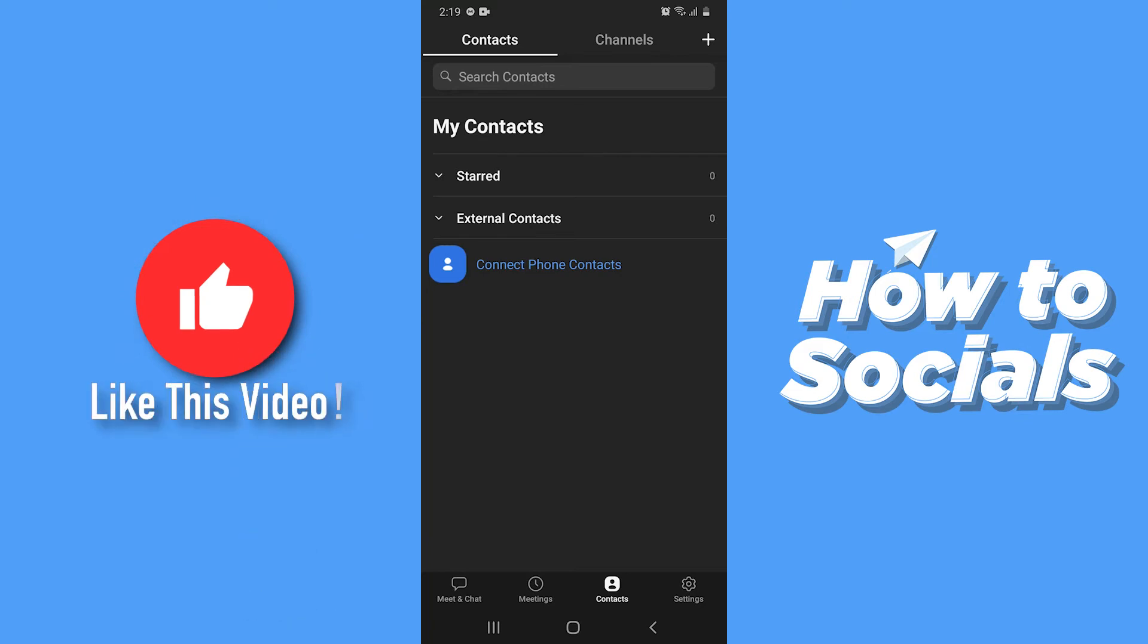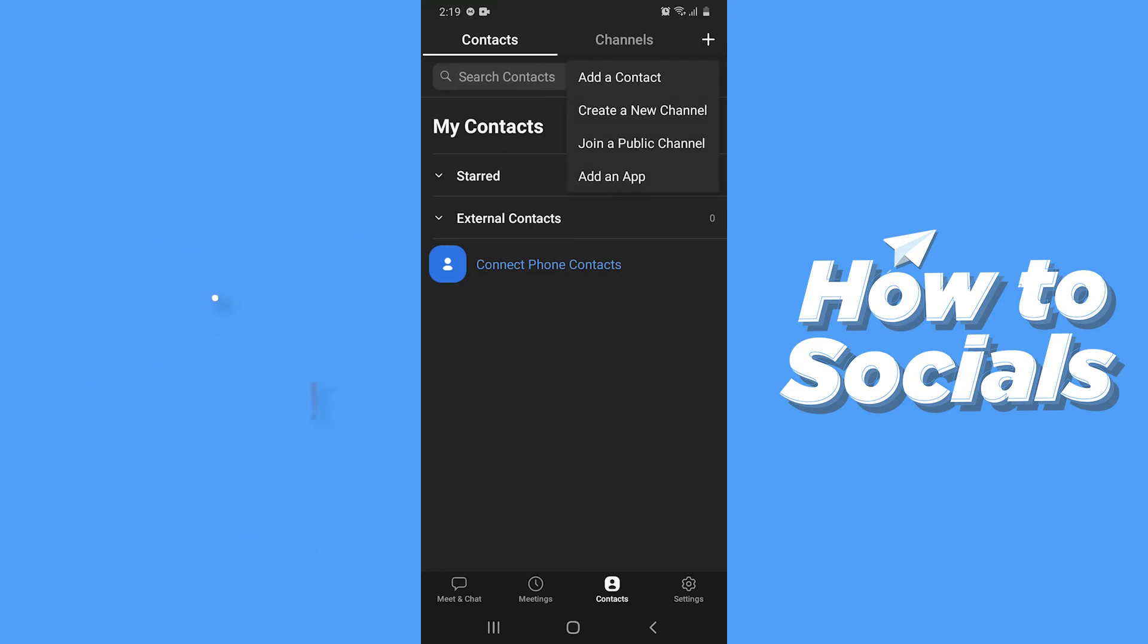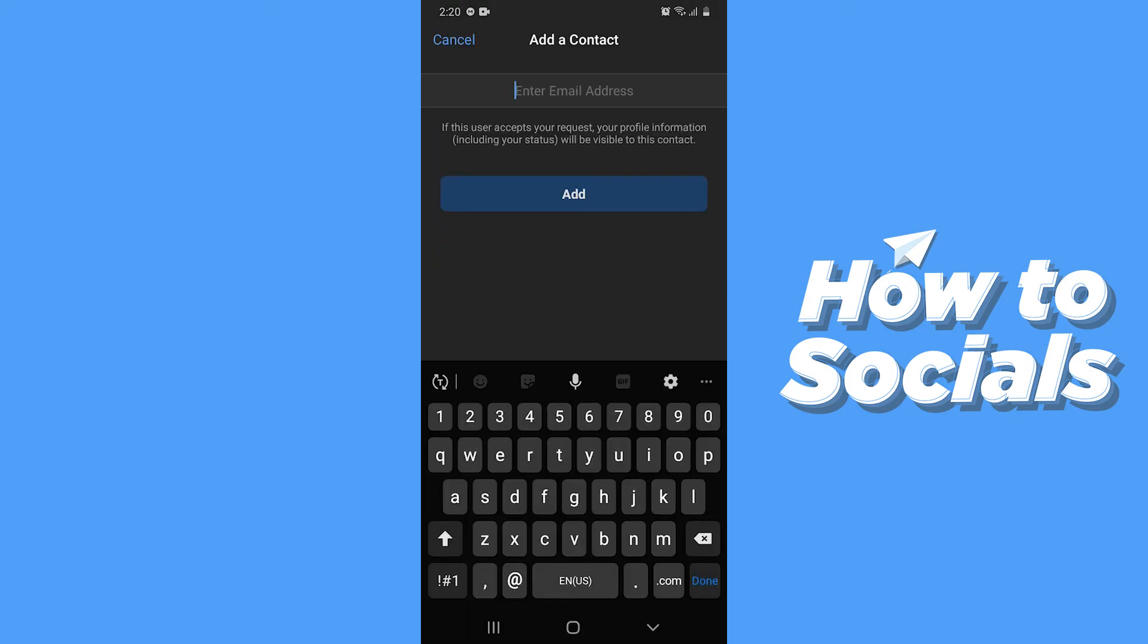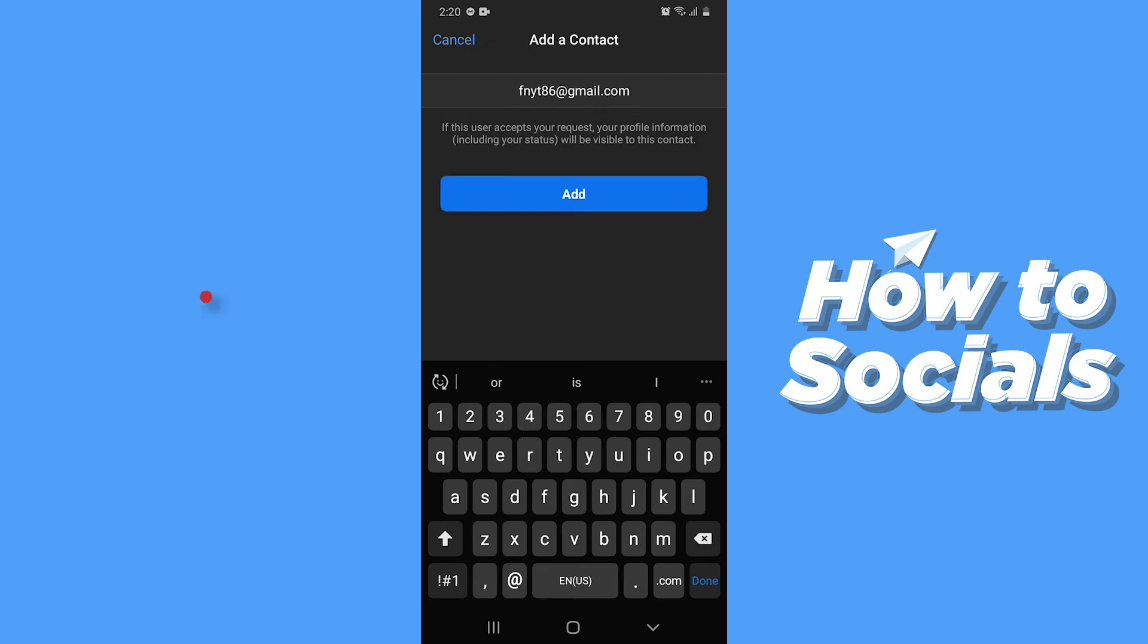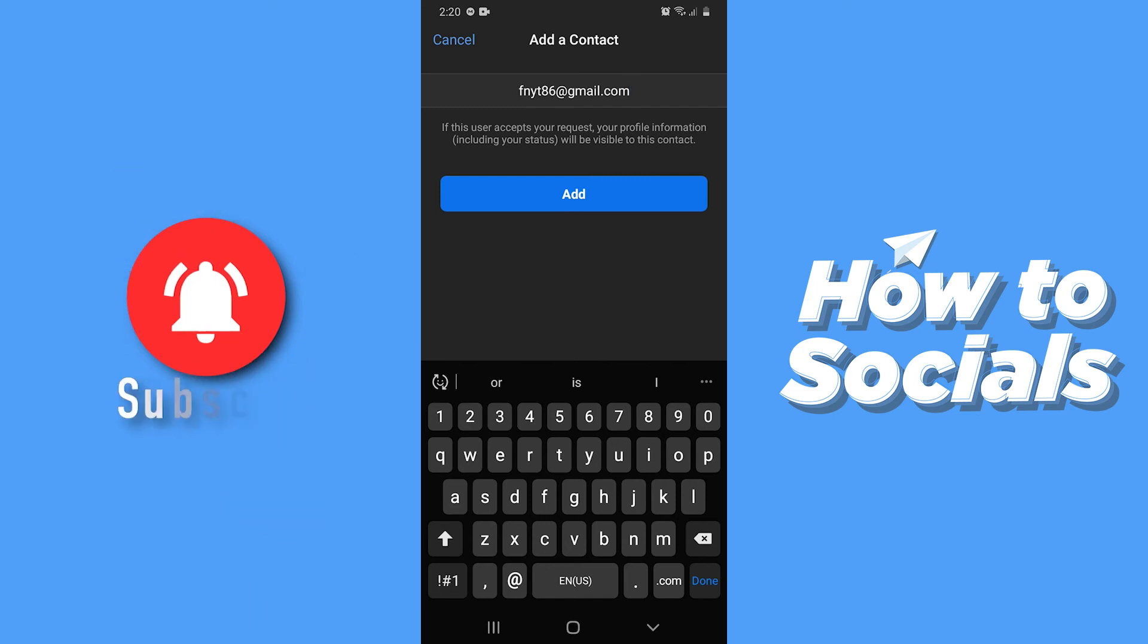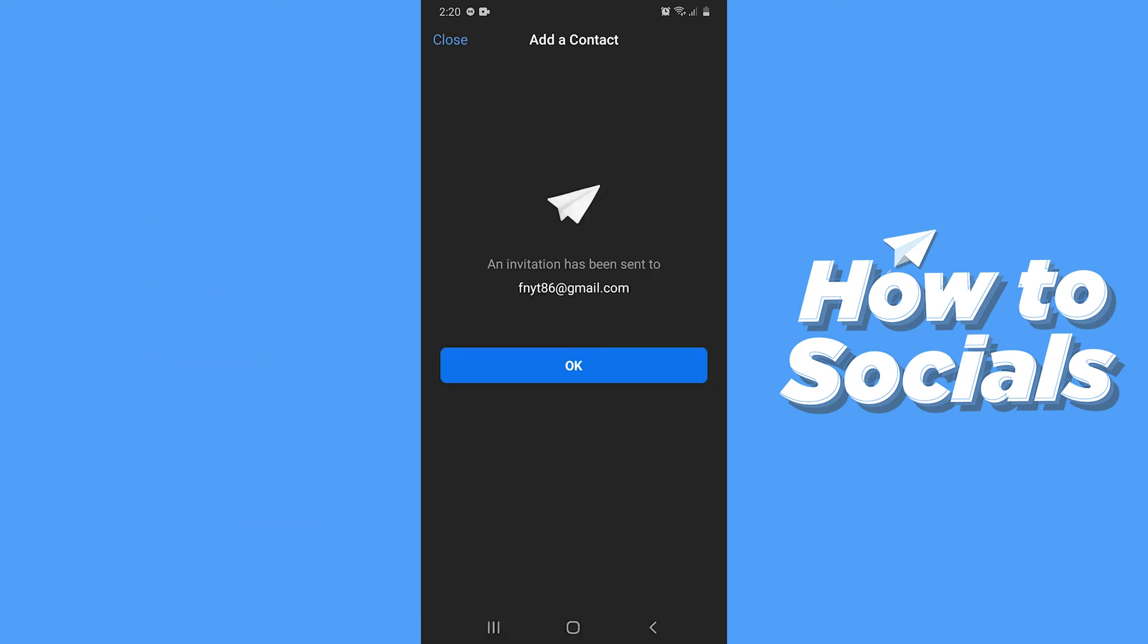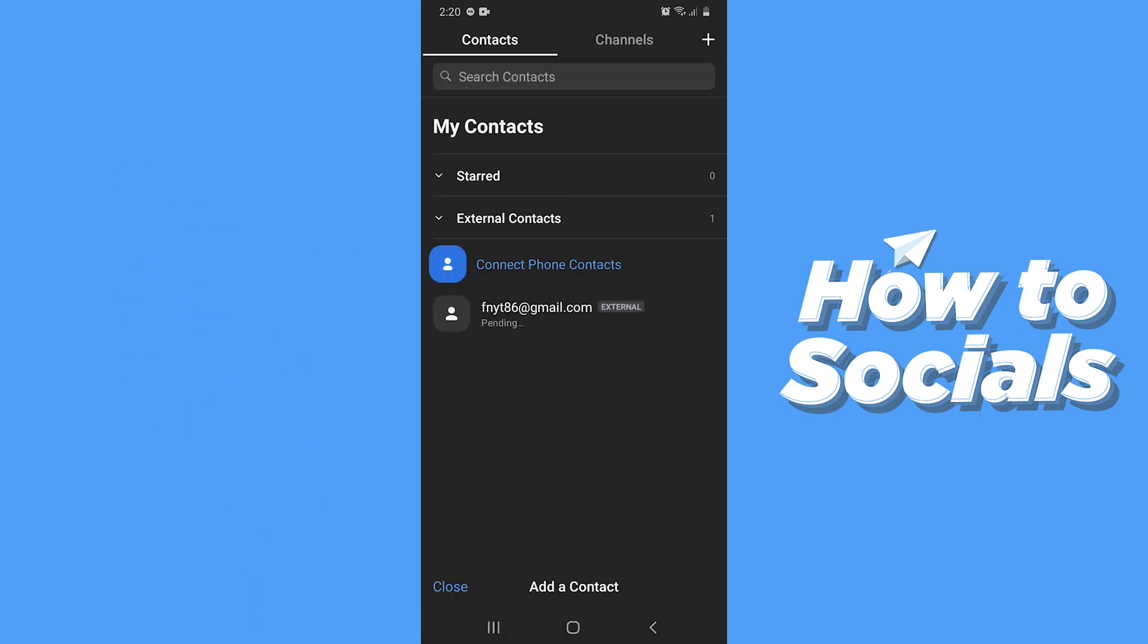To add a contact, tap on the plus icon on the top right corner, then tap on Add a Contact. Now type in the email ID of your friend or colleague whom you want to send a request to. Then tap Add. Then tap OK, and an invitation has been sent to this person's email.